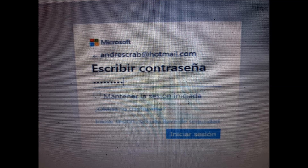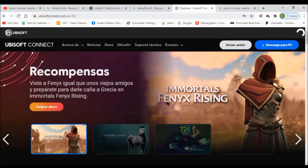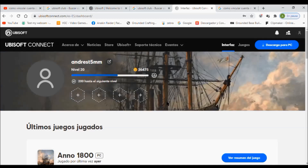First, I type my email linked to Xbox, then click 'Next'. On this new window, I type my password. Finally, click on 'Login'. After this, automatically your Xbox, PlayStation, Twitch, or Facebook account will be linked to your Ubisoft one.